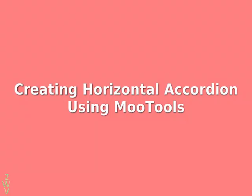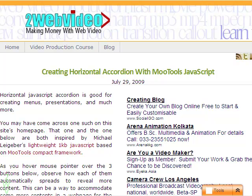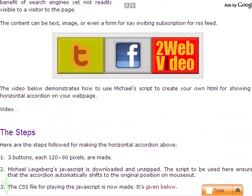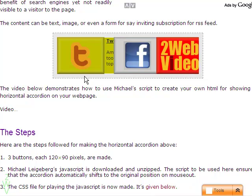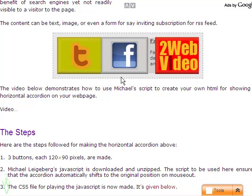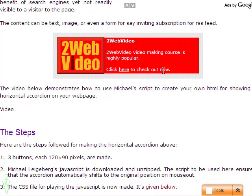Hi, I am Partha Bhattacharya from 2wavevideo.com. Welcome to this video tutorial on using horizontal accordion with more tools. You may have come across webpages like this one, where if you hover the mouse pointer on an image, it quickly slides to reveal more contents. It is an example of horizontal accordion, and this video will explain how to do it.